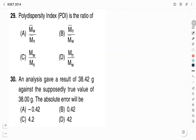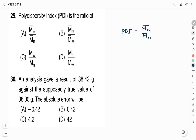The polydispersity index is the ratio of the weight-average molecular weight of a polymer to the number-average molecular weight of a polymer. Therefore, Option A is the right answer.